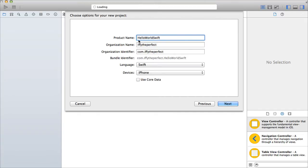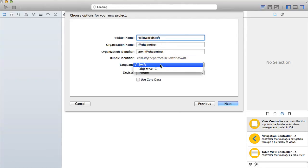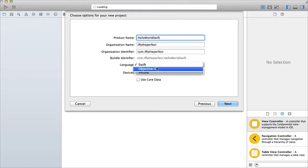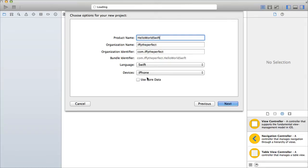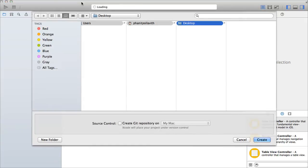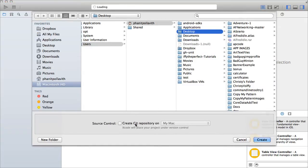For the product name I'm just going to call it hello world Swift. Organization name and identifier can be anything you want to change them to. For language I'm just going to choose Swift, devices just iPhone, and we're not going to be using core data for this tutorial, so just click Next.